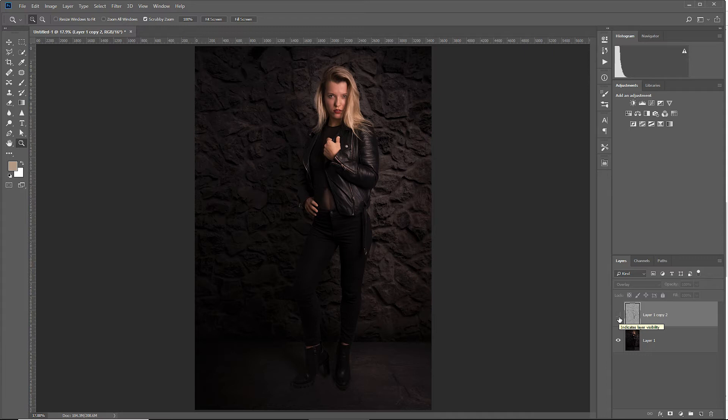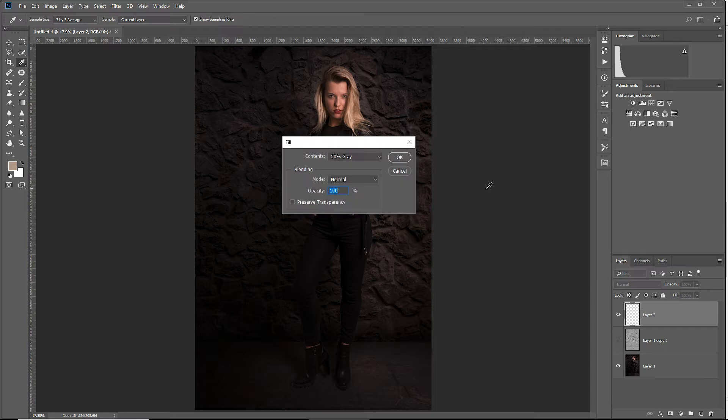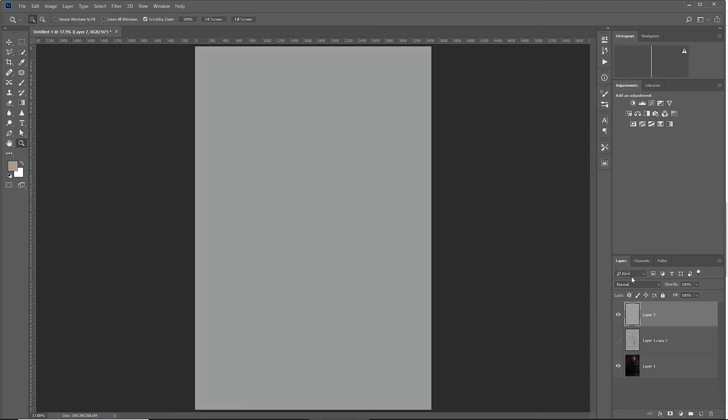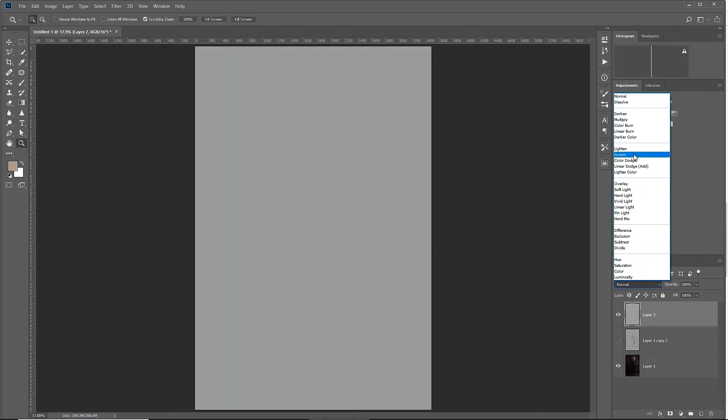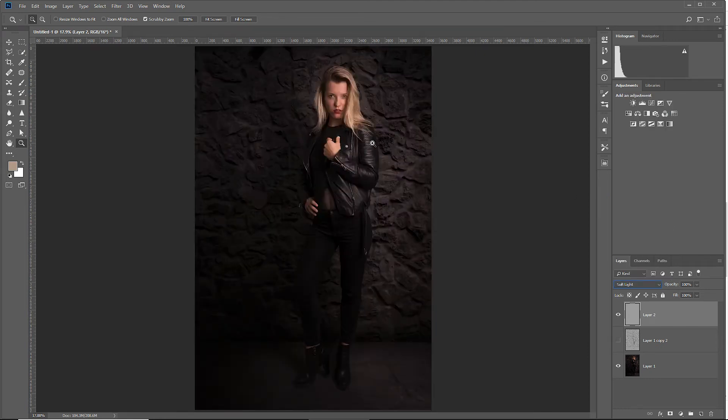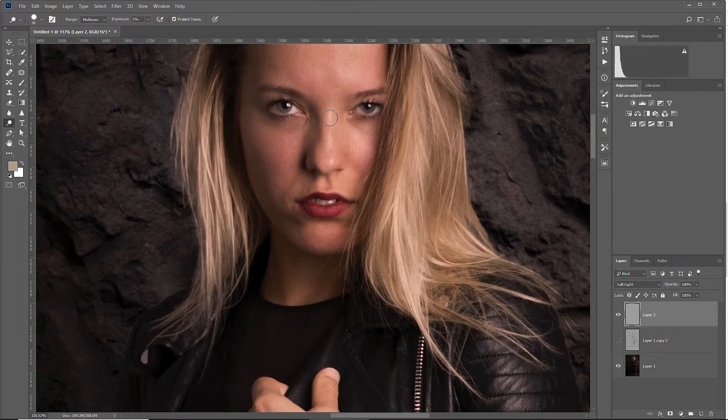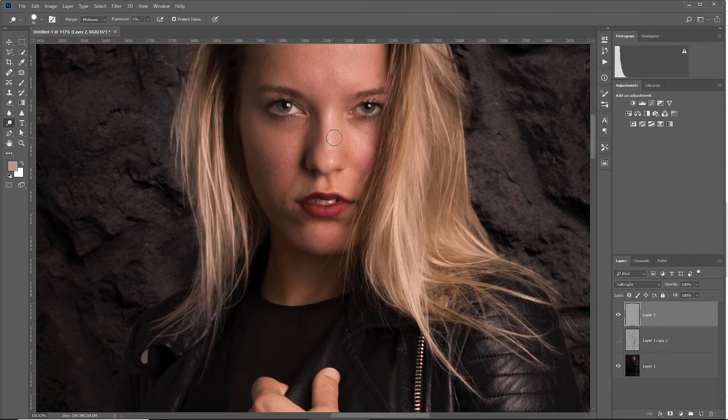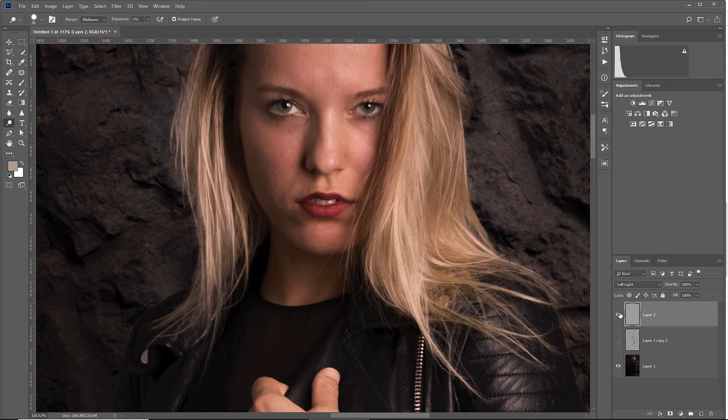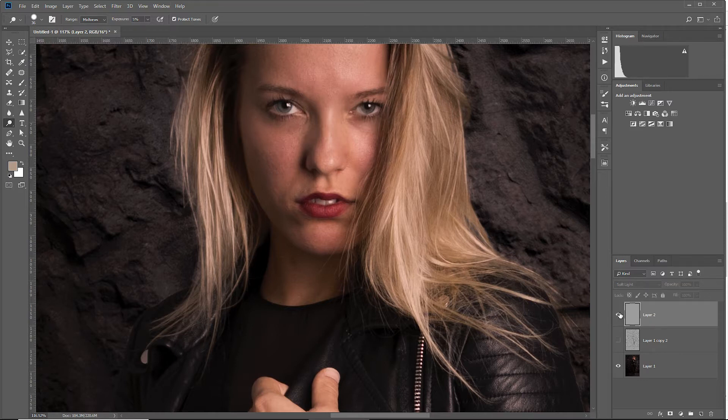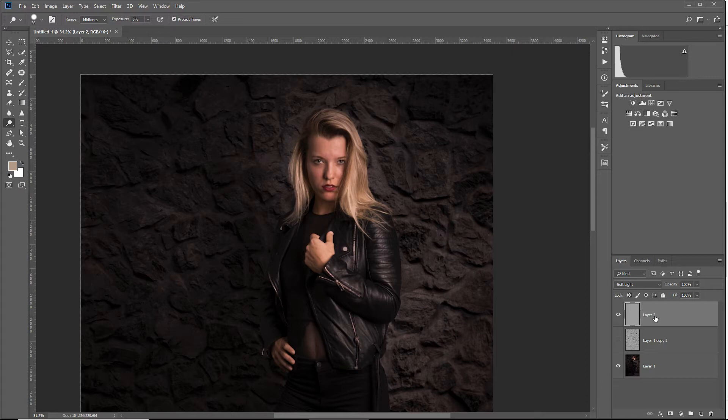Normally we would go the route by adding a new layer, filling this with 50% grey and setting the blend mode to soft light or overlay. And then we take the dodge and burn tool and start dodging and burning by hand to get the dodge and burn effect. I only did a small portion by hand just to show you how this normally goes.